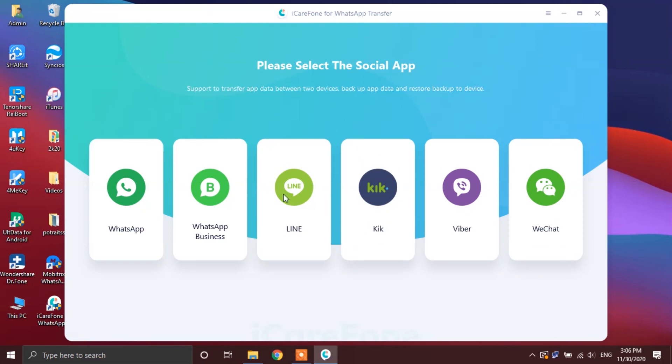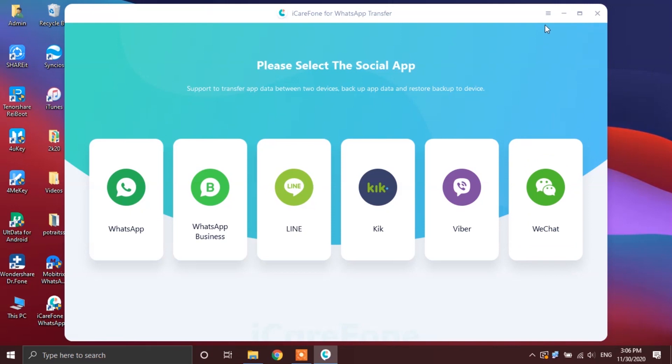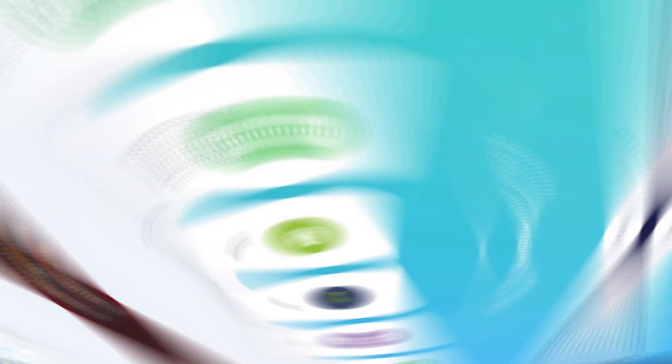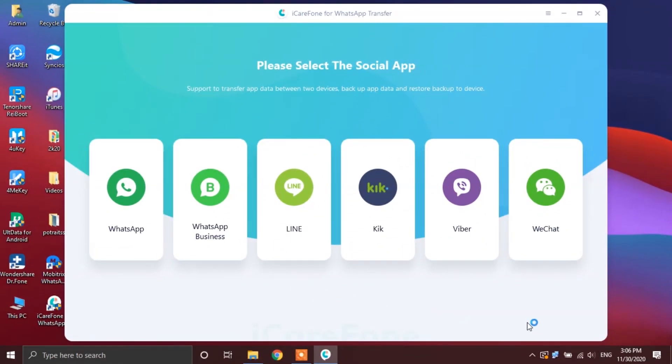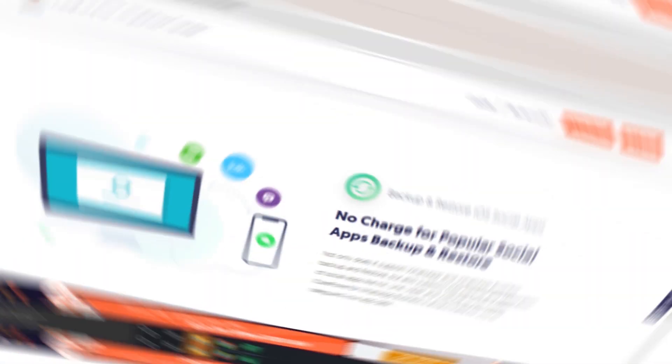Now, the very first thing that you need to take a look at is whether or not any update is available to this app, and that you can check by tapping these three lines up at the top right corner, and then clicking check for updates button. Now, the reason why you need to keep yourself updated is because WhatsApp keeps pulling out its updates every once in a while, and if you are not updated, that can hamper the process of WhatsApp data transfer.